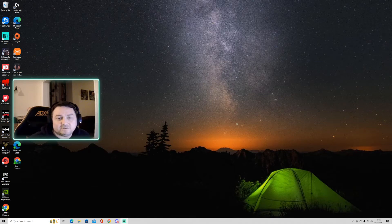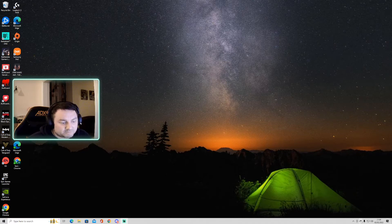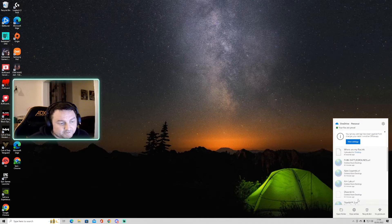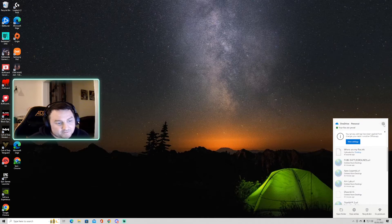I just wanted to show you a quick fix for how to sort that. What we're going to do is click on the little cloud icon in the taskbar, then go up to the corner and click on the settings tab.